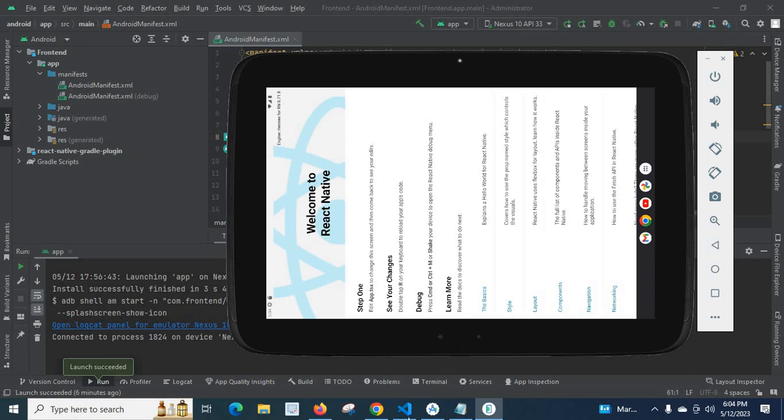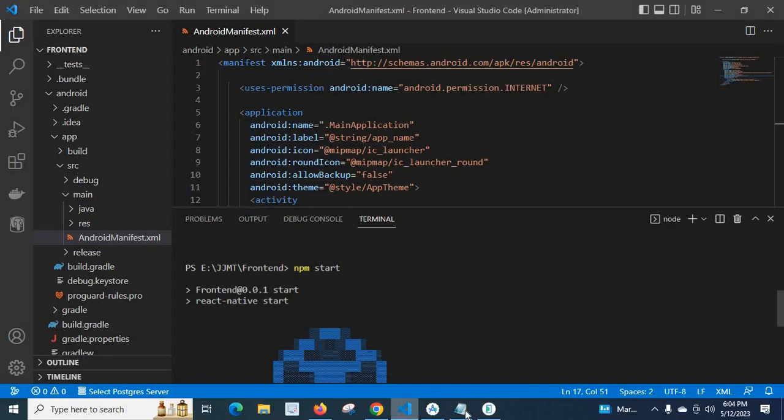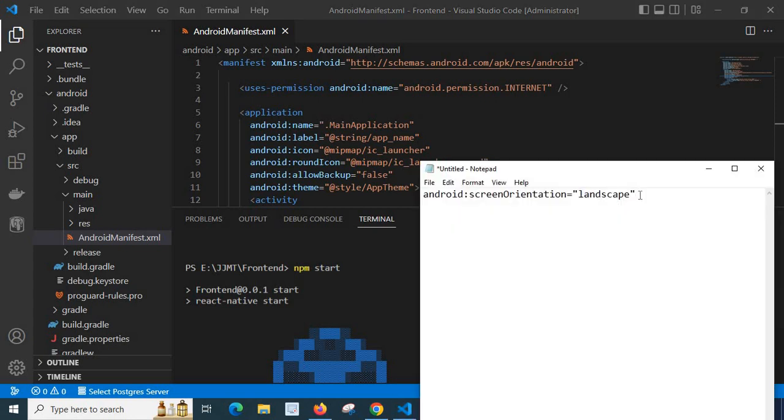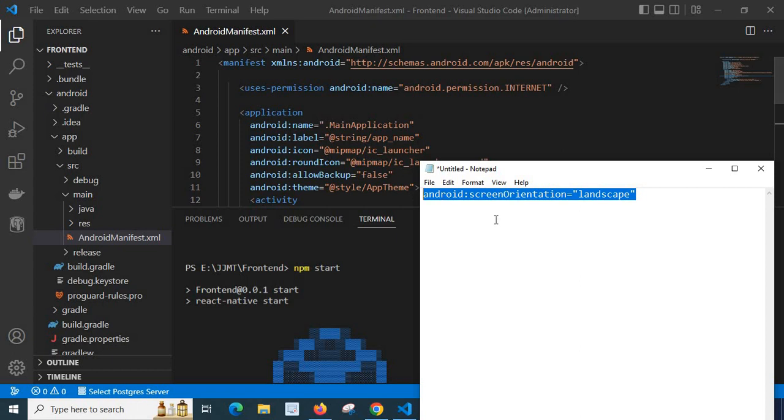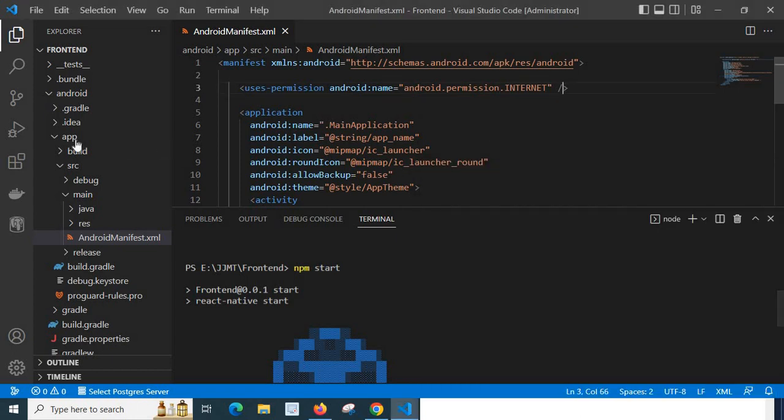In order to change the orientation, I have to copy this line of code and we have to place it in this location.